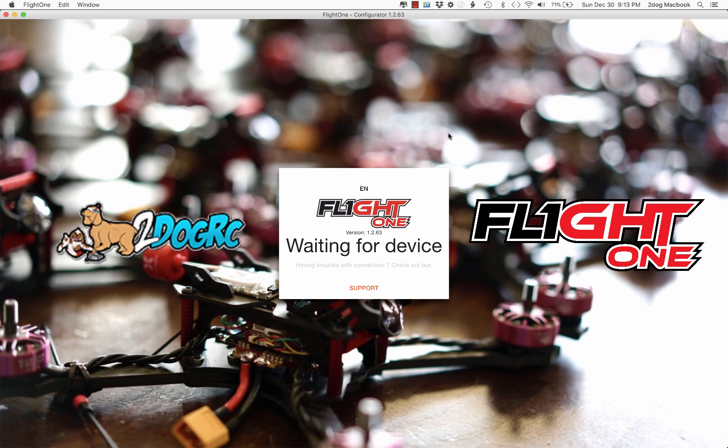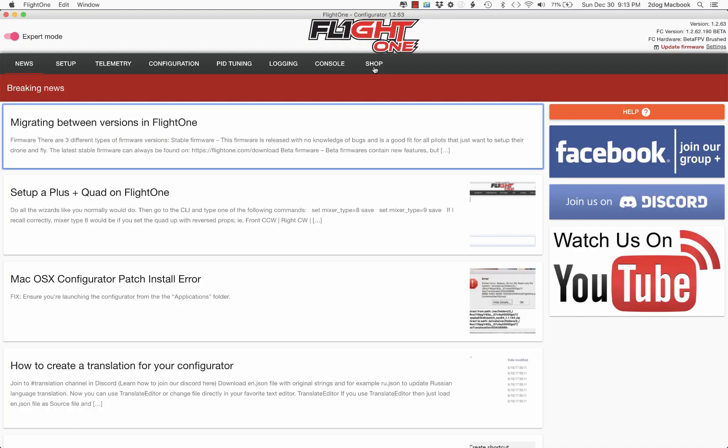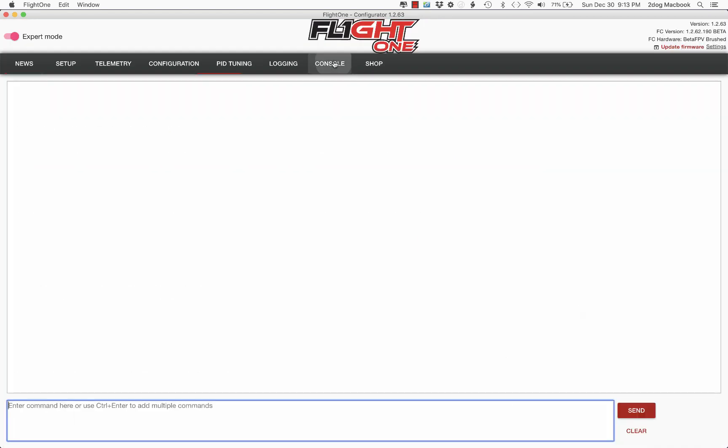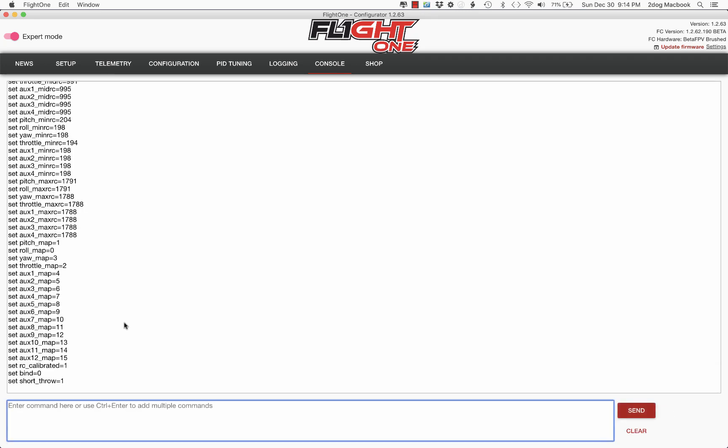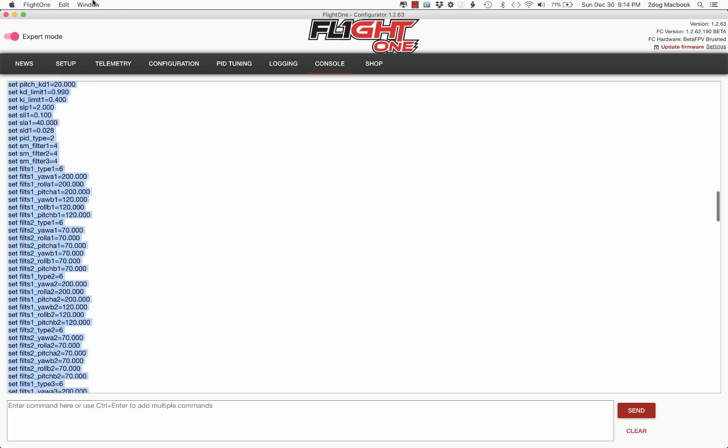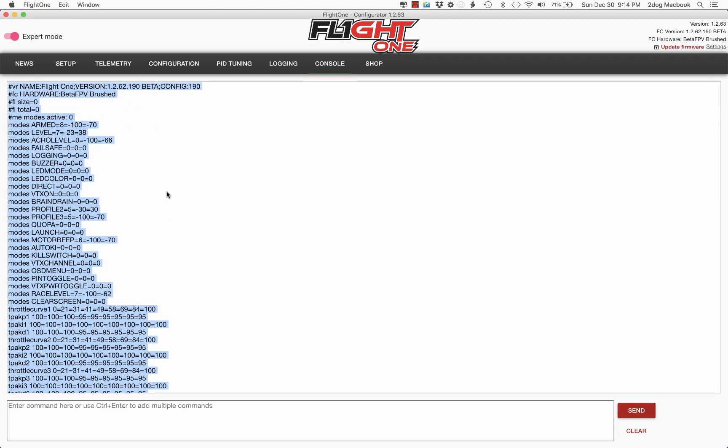So let's go ahead and connect to your TinyHawk in Flight 1. What I did first here is I go to the console again, I type dump. You never know, maybe you want to put it back, and this will save you a lot of steps.